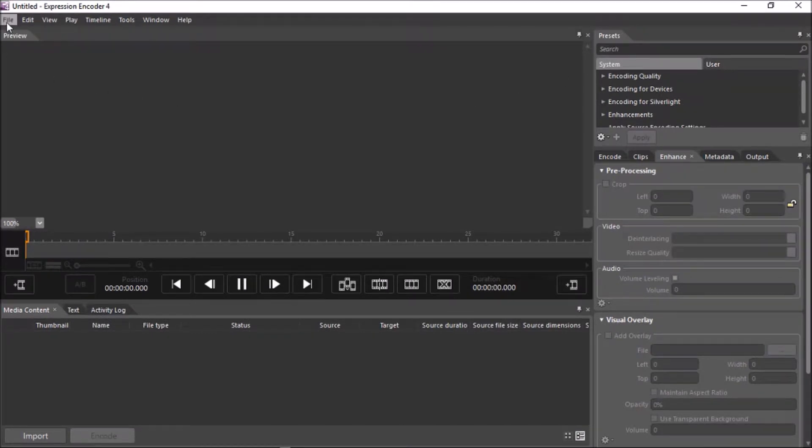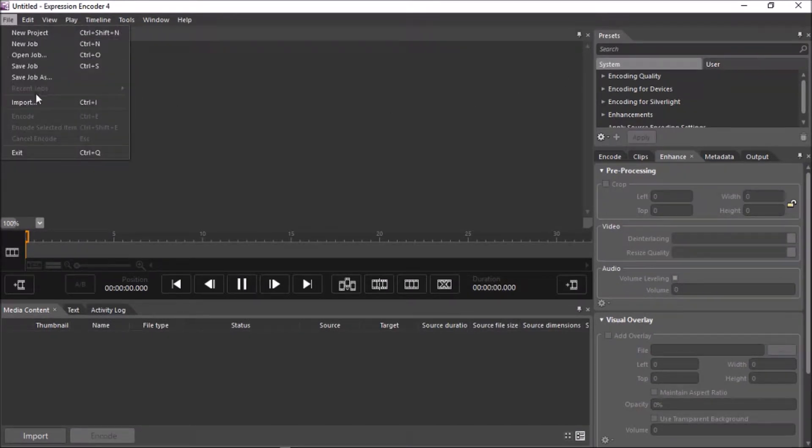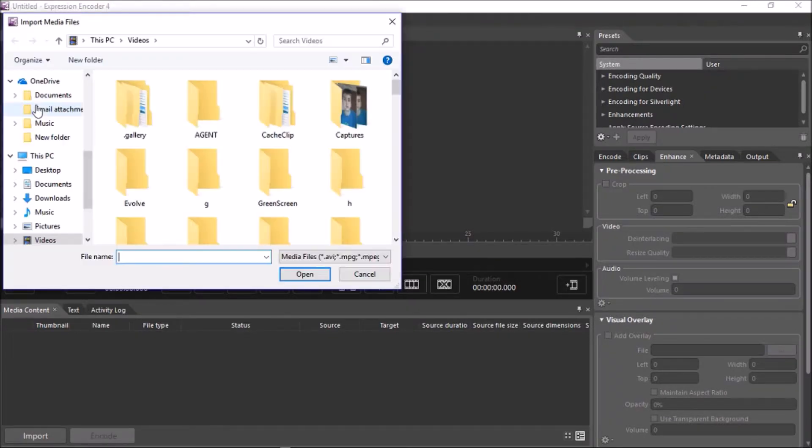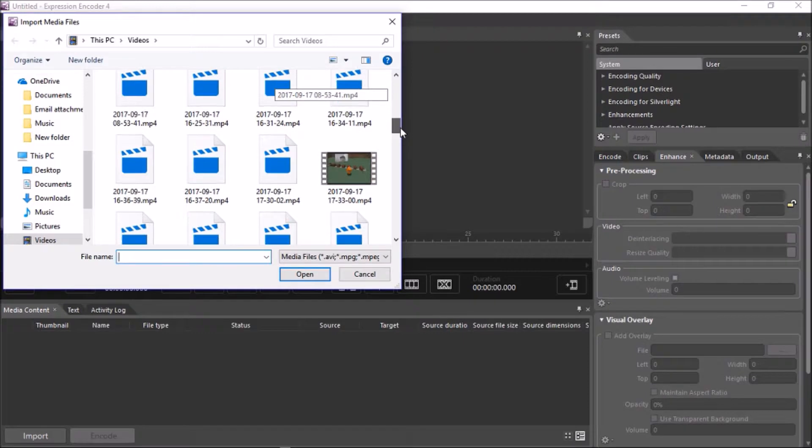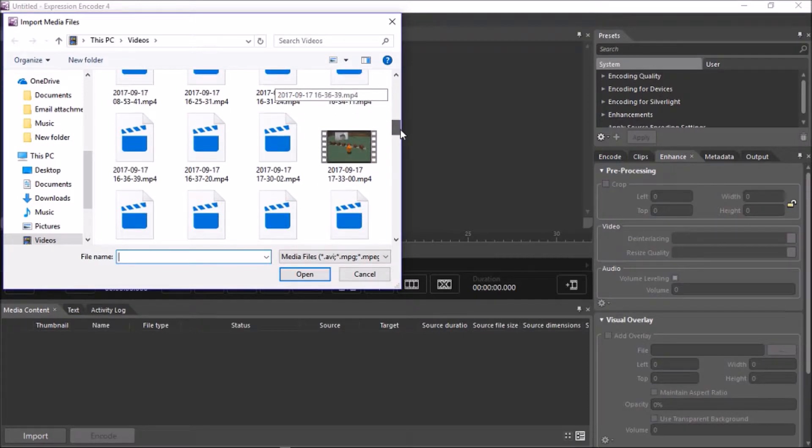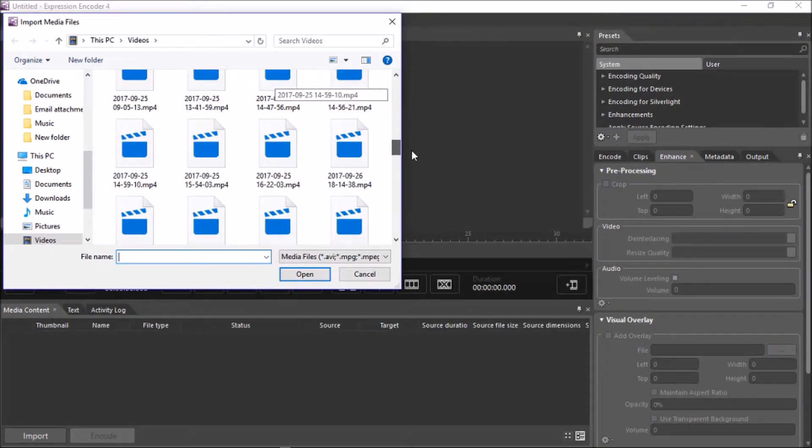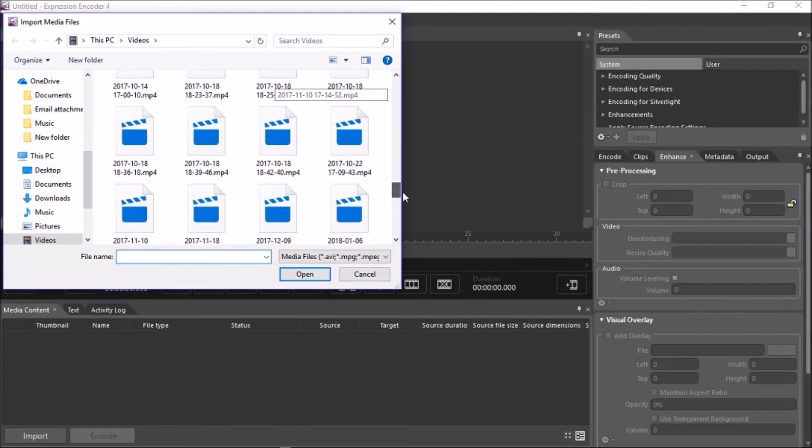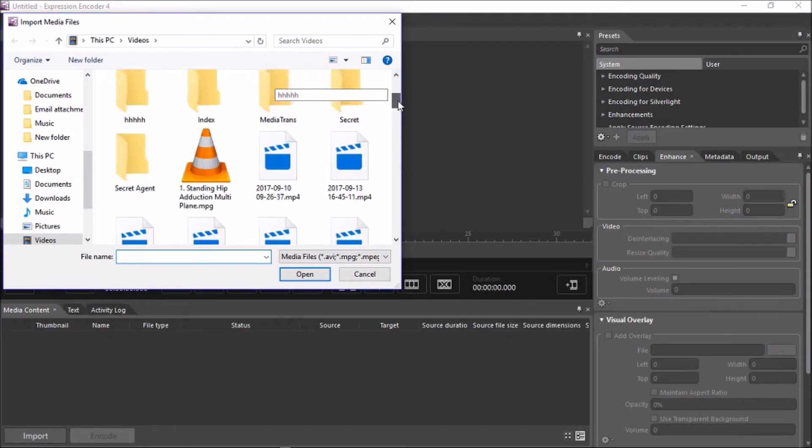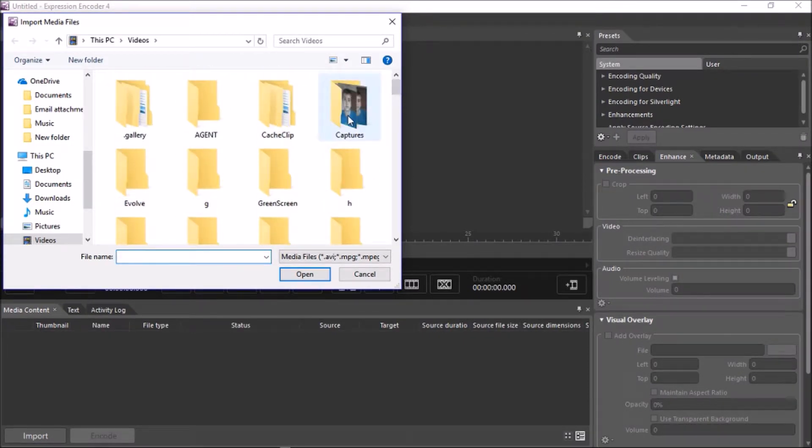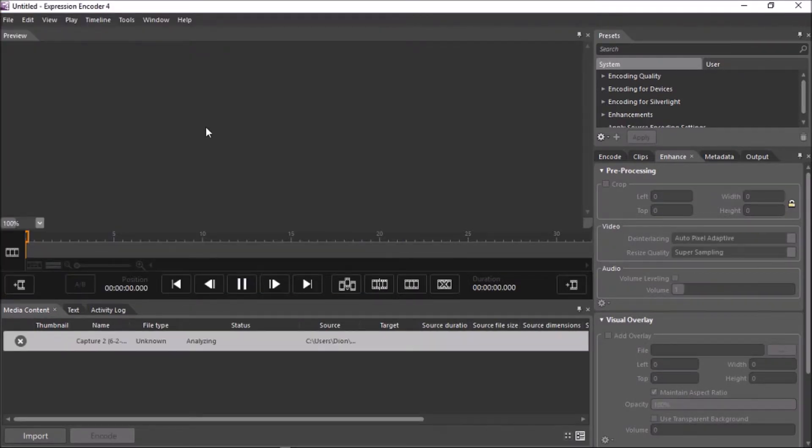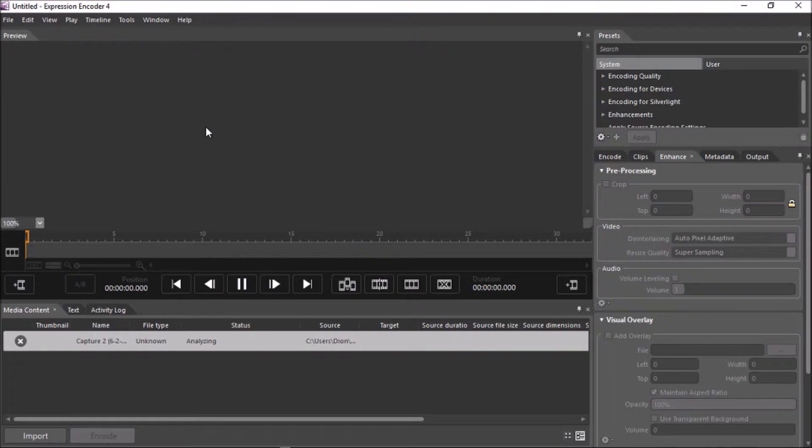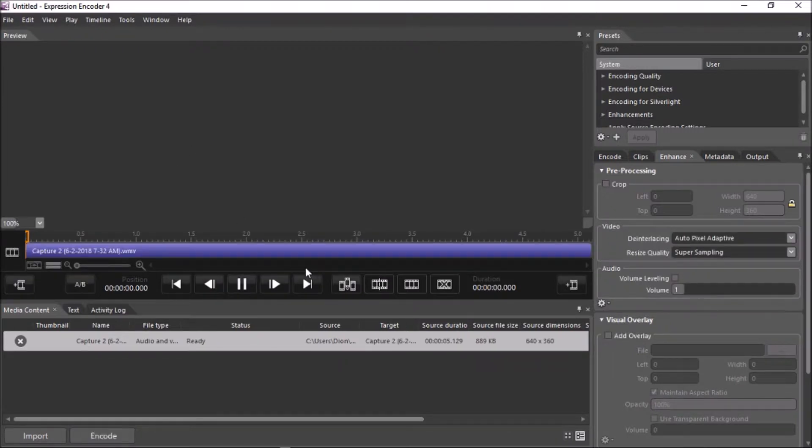You want to click Import, and then you want to import whichever video footage you want to use. I'm going to probably import a Captcha 2. So, as an example, I just imported Captcha 2.